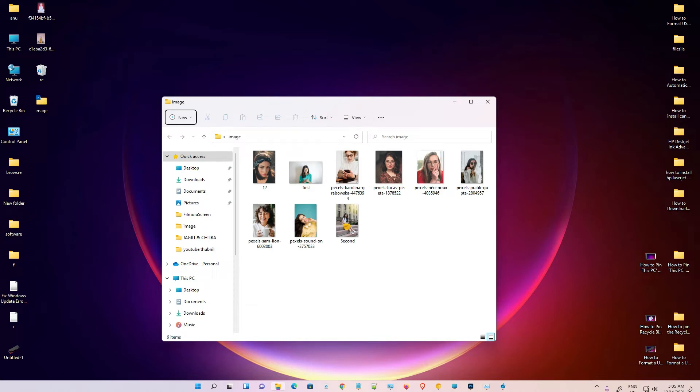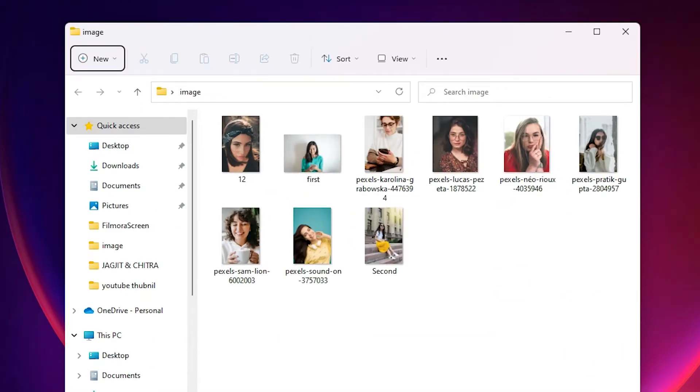Hello guys, welcome. In this video we are going to see how to change multiple file extensions in Windows 11 operating system. Here is one folder containing multiple files and I want to change its extension.